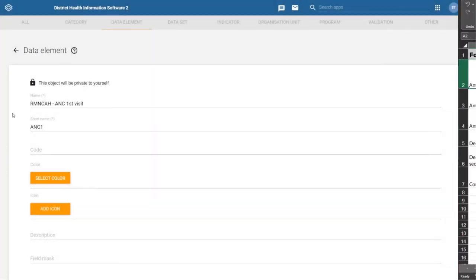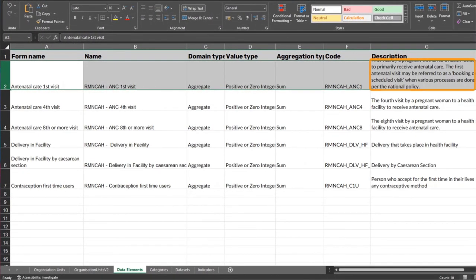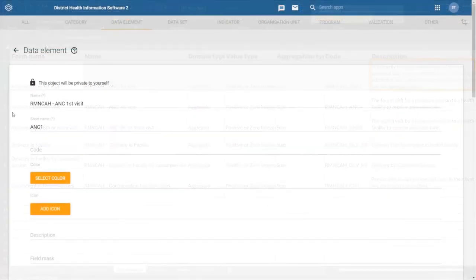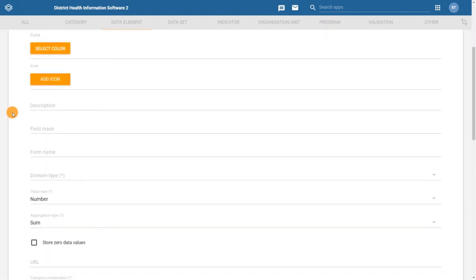Referencing our spreadsheet, we can also add in the description. Descriptions help ensure that anyone accessing the system can use the descriptions to help clarify what an item is representing.